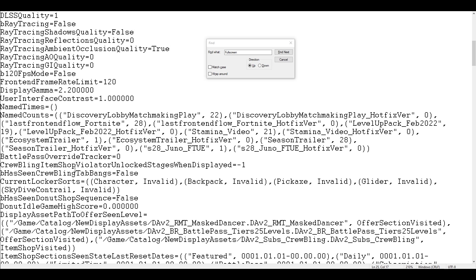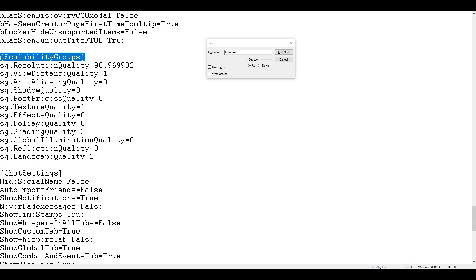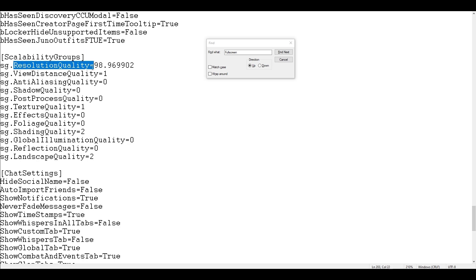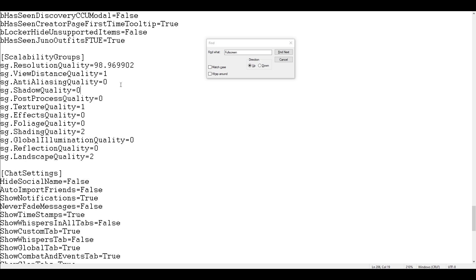After that, scroll down and find something called Scalability Groups. The very first setting is resolution quality, which by default will be on 100. Make sure it is a little bit less than what you have — you can put 98.9, 99, 98, or 97. It will not affect the quality of the game but it will solve your problem.